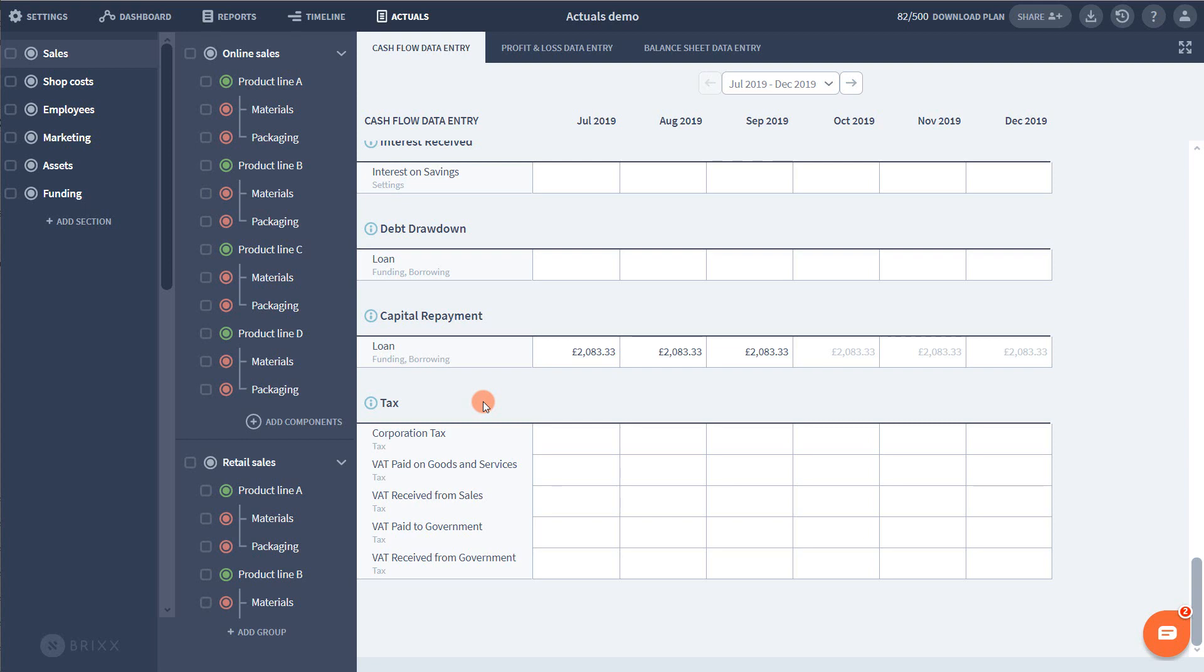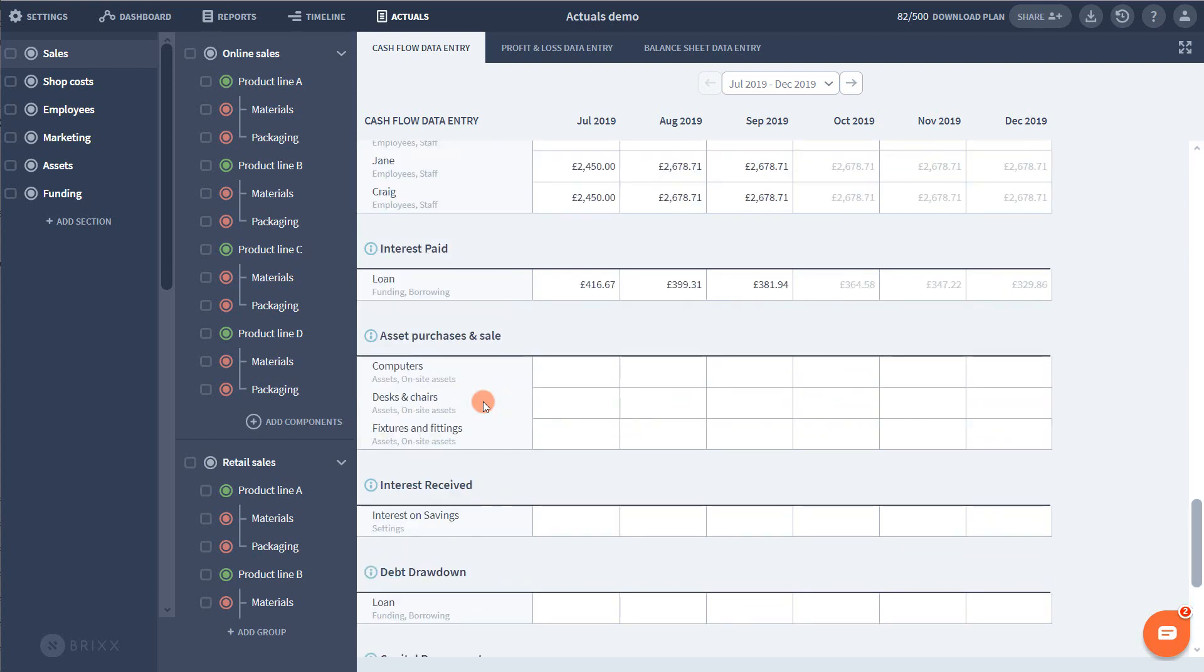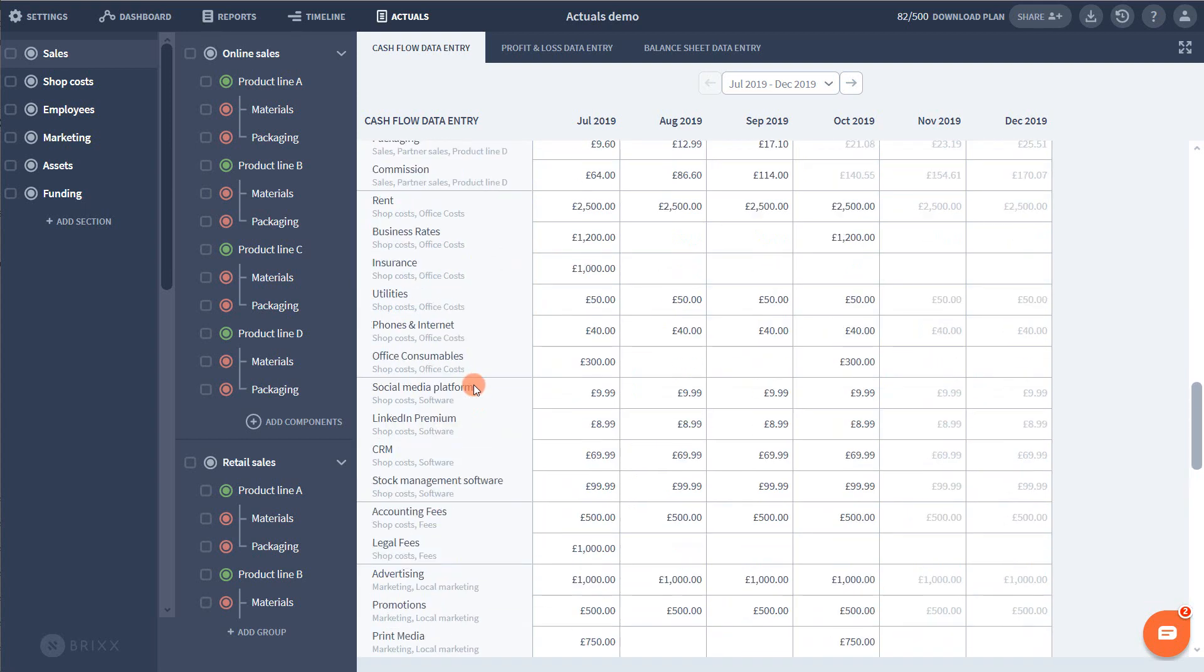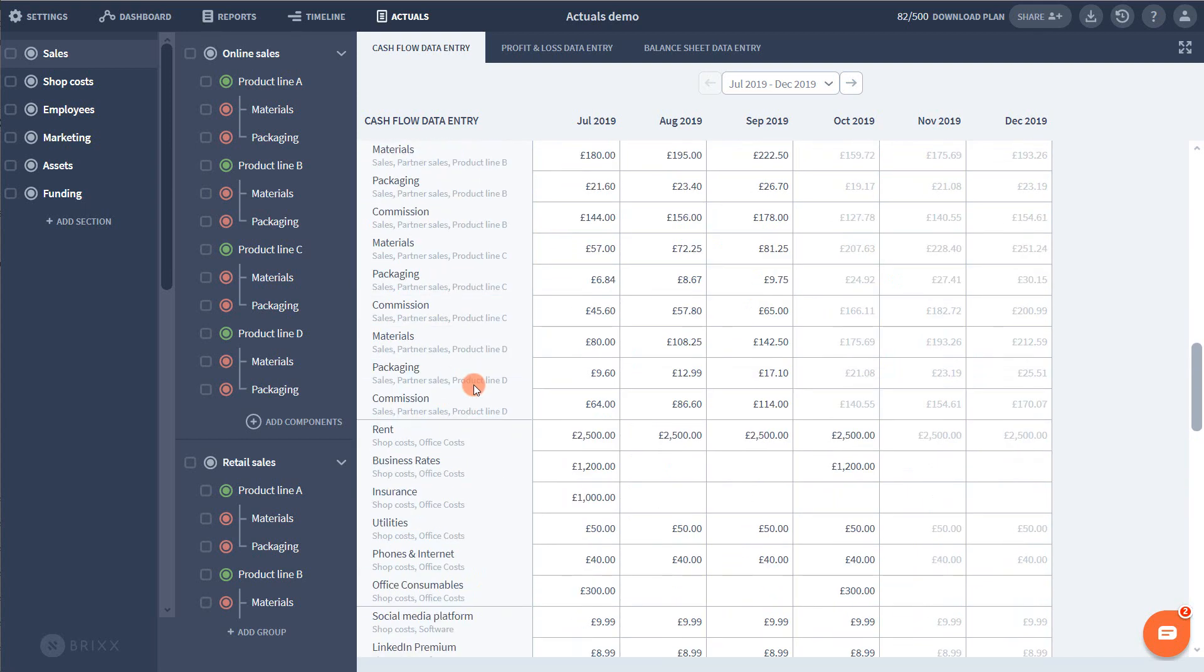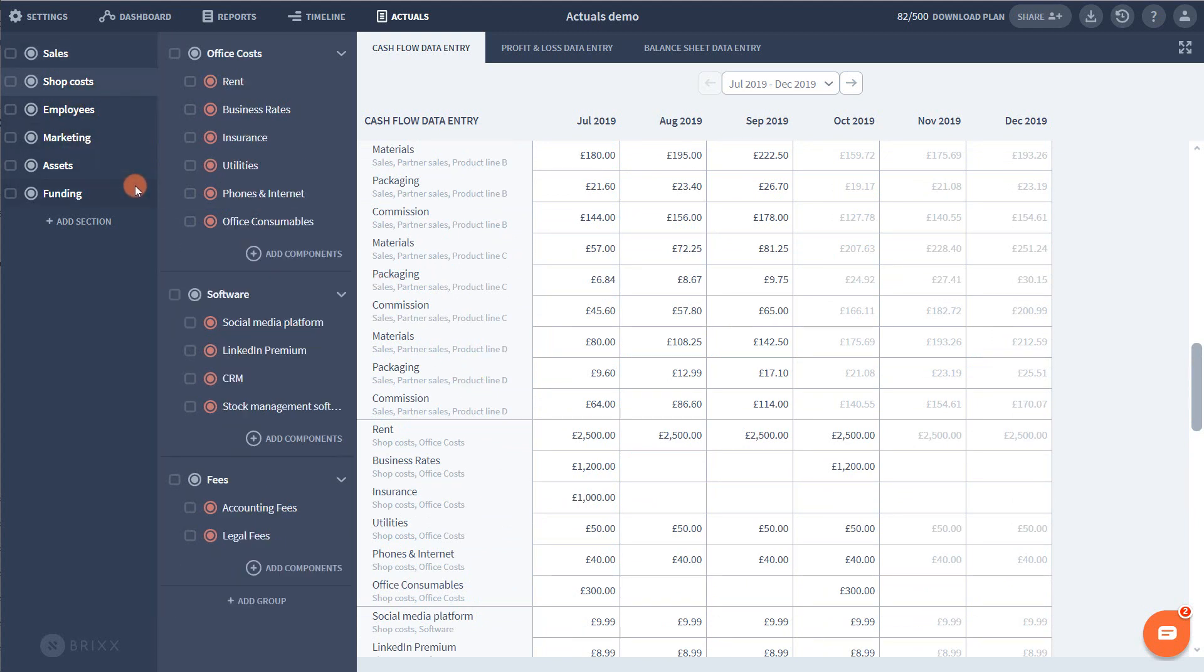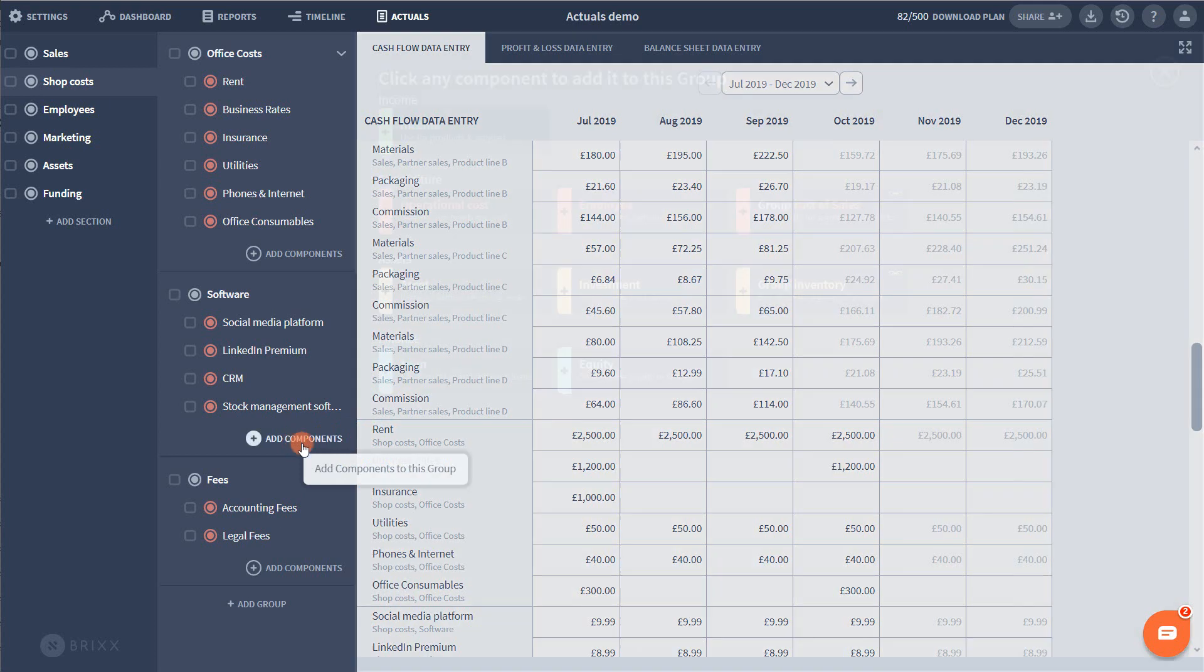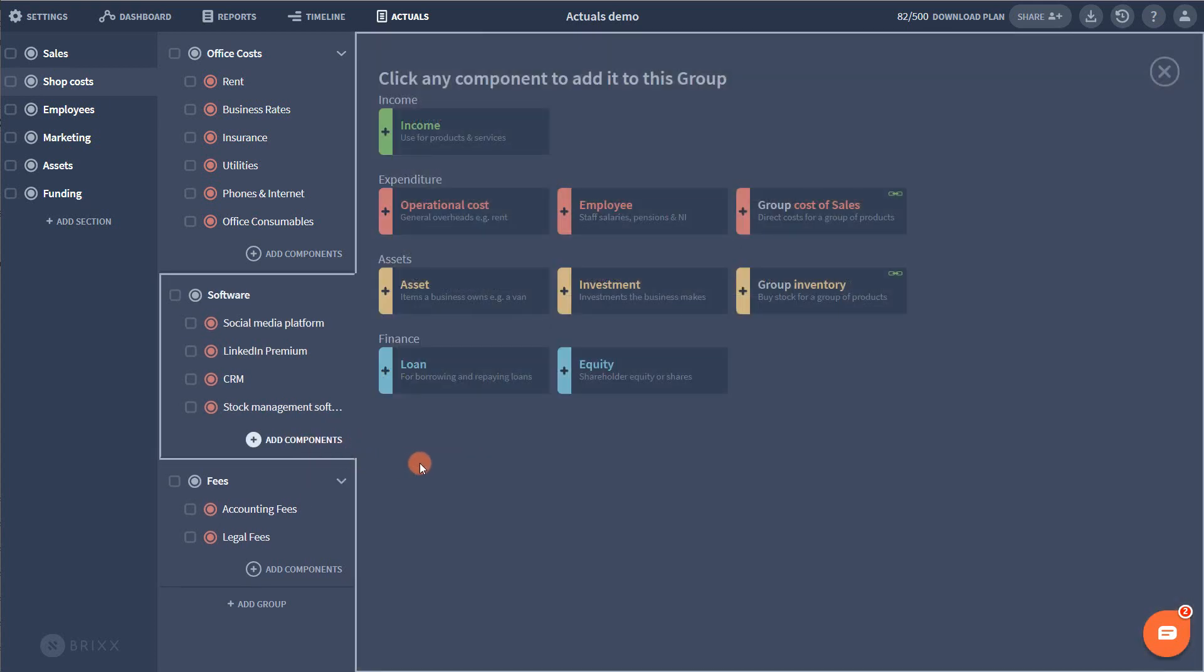Finally if a completely new activity occurred in reality that wasn't forecast at all, this is very easy to add. Let's say you took on a brand new unexpected type of cost. Perhaps you purchased a subscription to a new software tool that you want to see in its own line.